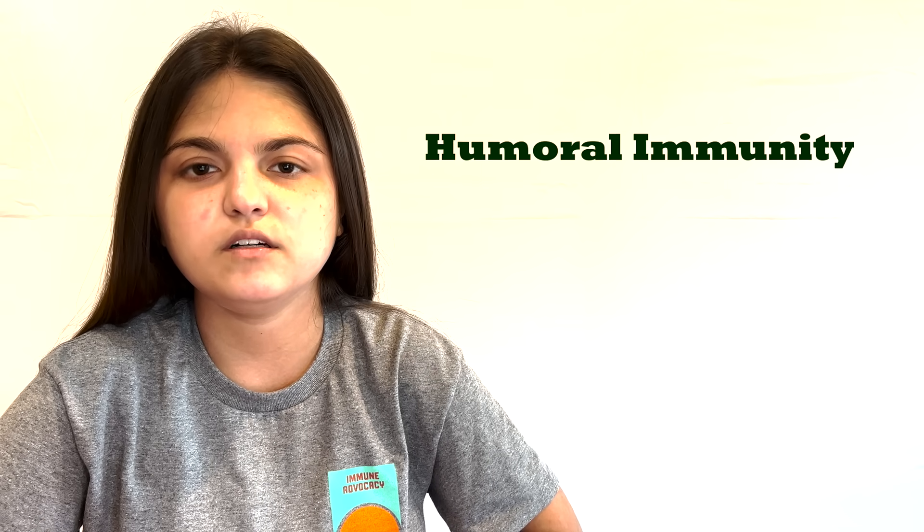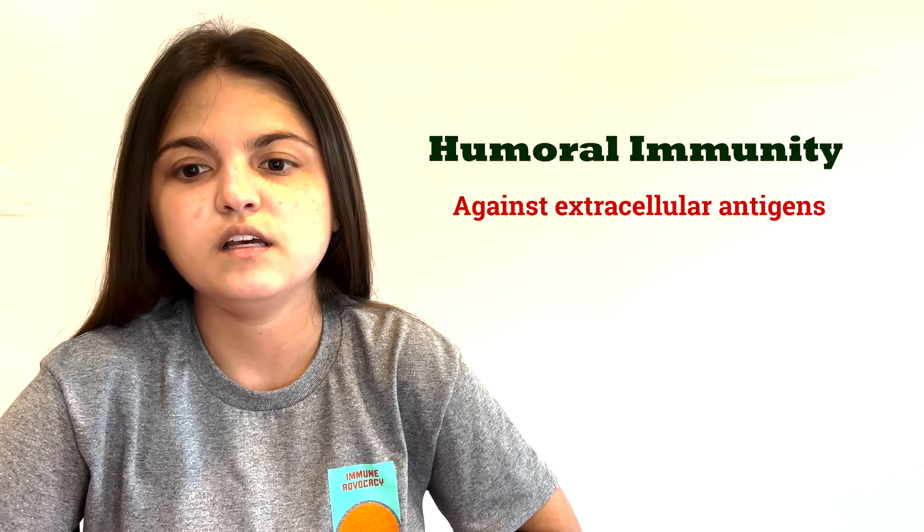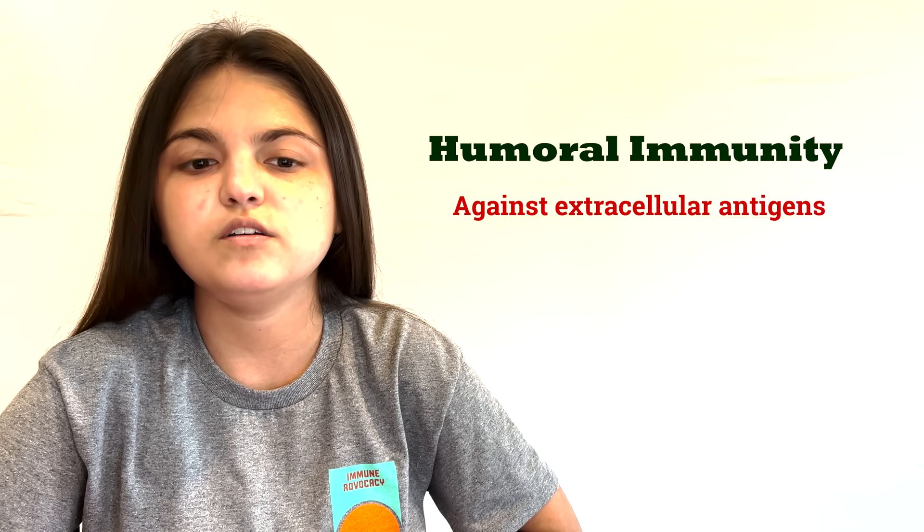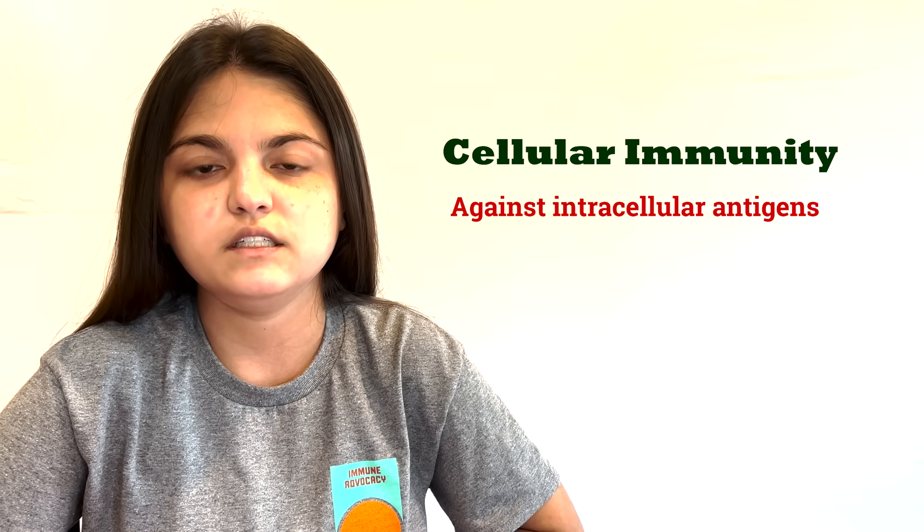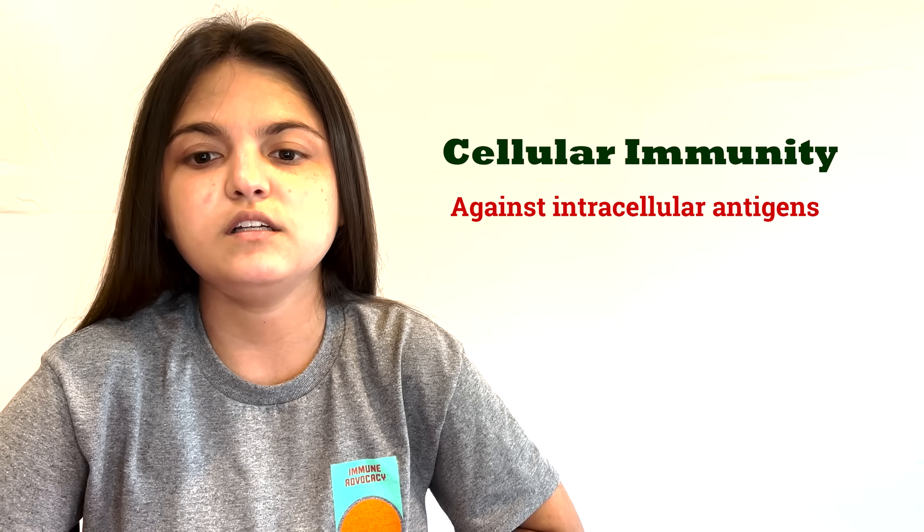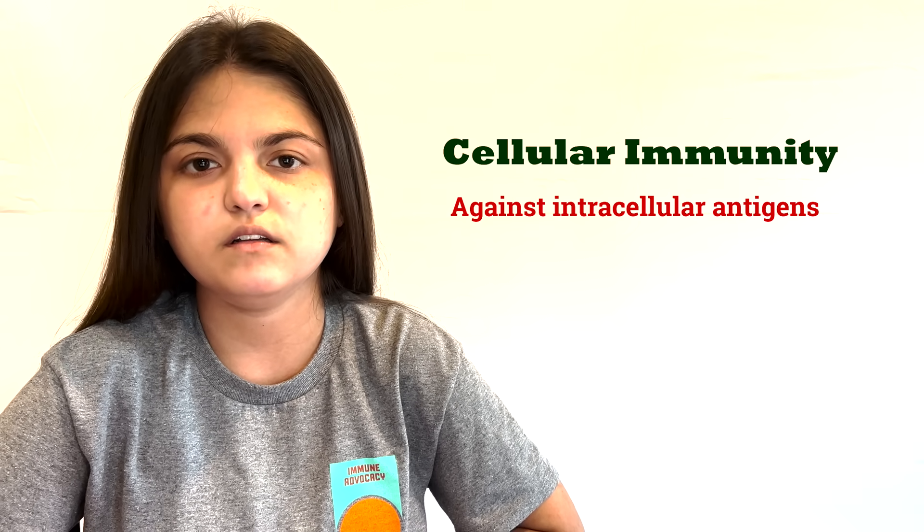One is against extracellular antigens. This is called humoral immunity. The other is against intracellular antigens. This is called cellular immunity.